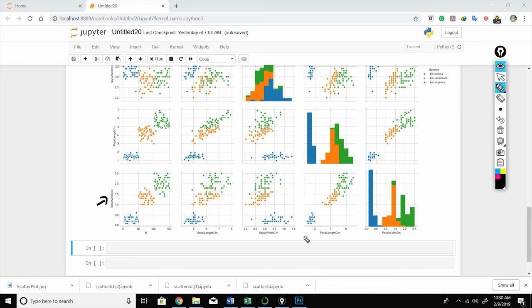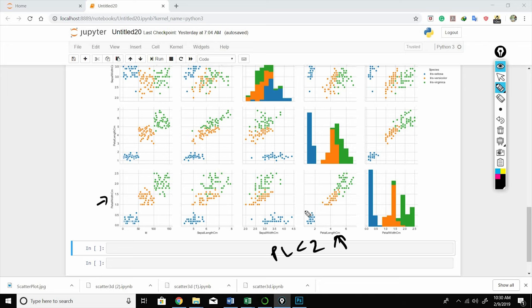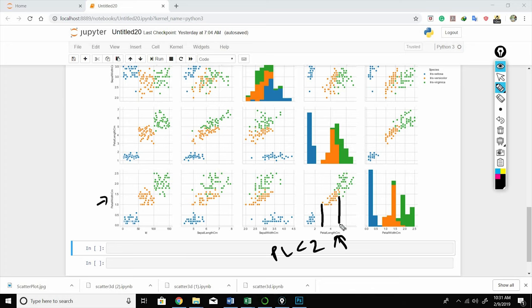If you choose the petal length and petal width, you can clearly see that if the petal length is less than 2, then the flower definitely belongs to the species iris setosa.